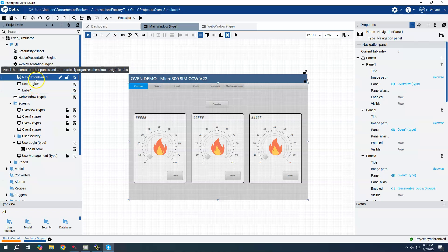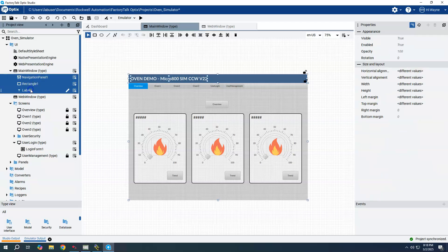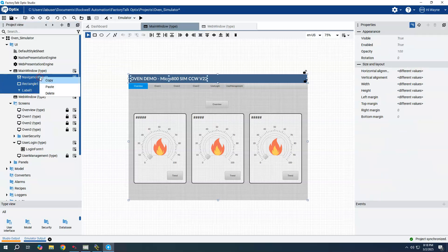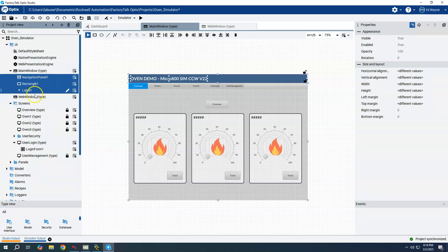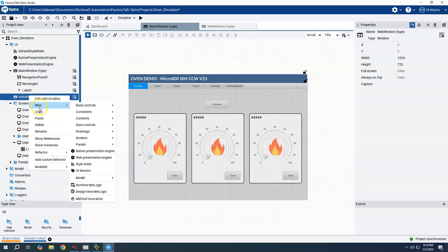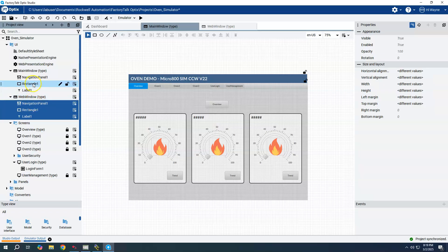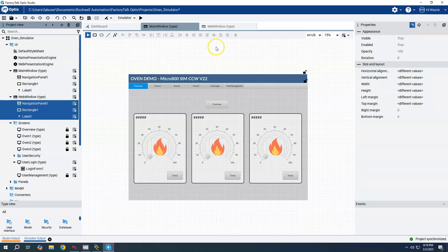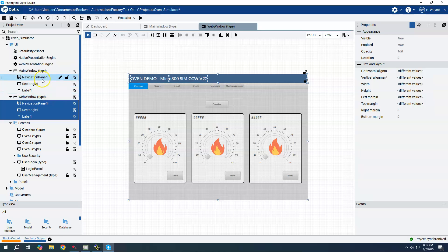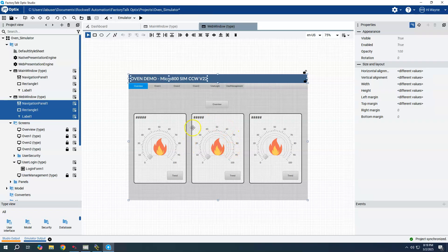I could click on each one, hold down the control key, right click, say copy, and click on web window and then say paste. So I was able to copy paste those objects under the web window. So here's the web window now, this is a separate navigation panel than the one in the main window.